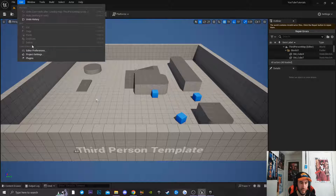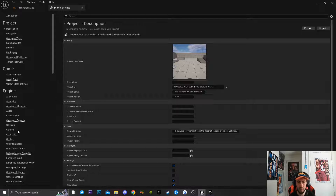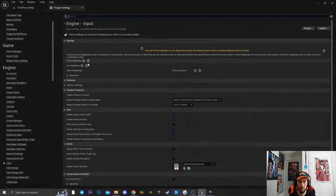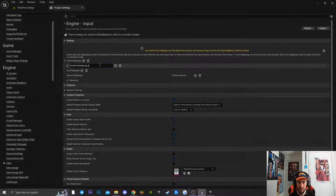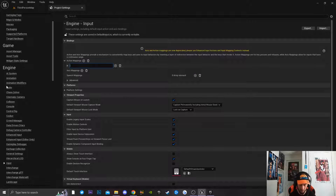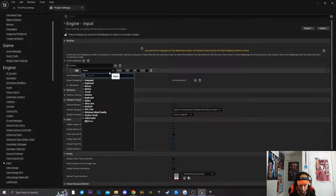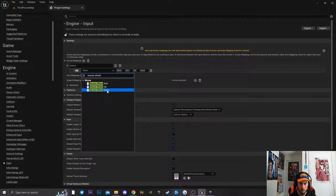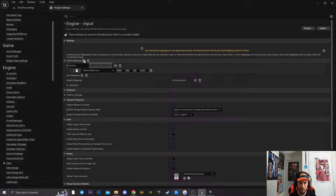The first thing we're going to do is go to Edit and into our Project Settings. We want to set up our input action mappings for weapon switching. I'm going to click the plus icon and type in 'Switch', then bind it to the mouse scroll wheel axis.